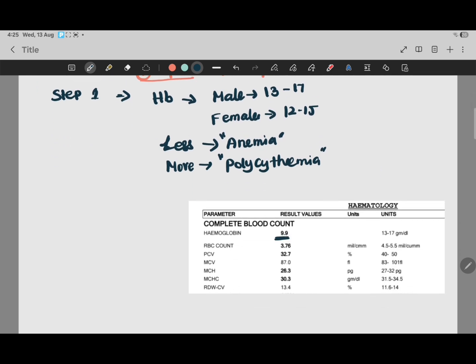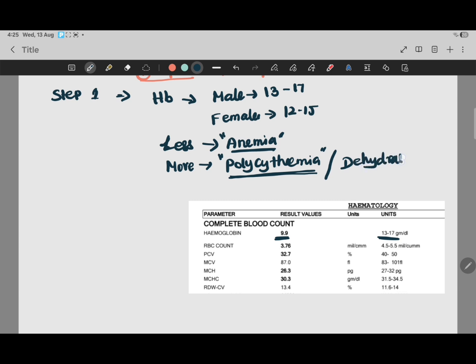For a male report the normal hemoglobin is 13 to 17; for female 12 to 15. If less than 13 we diagnose anemia; if more than the normal value we call it polycythemia. Dehydration can also cause high hemoglobin. If the patient is anemic, the next step is to check the MCV.